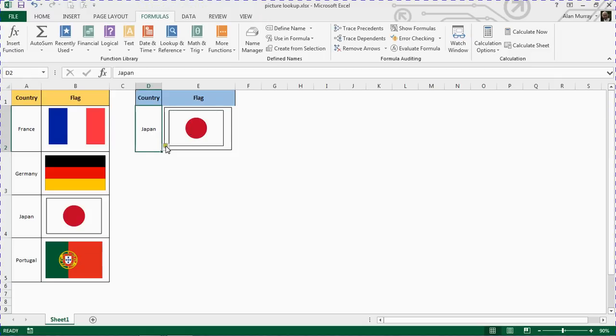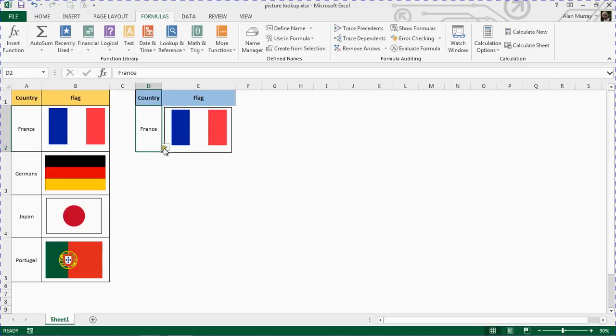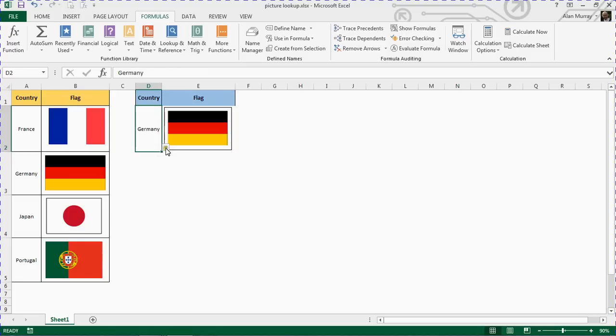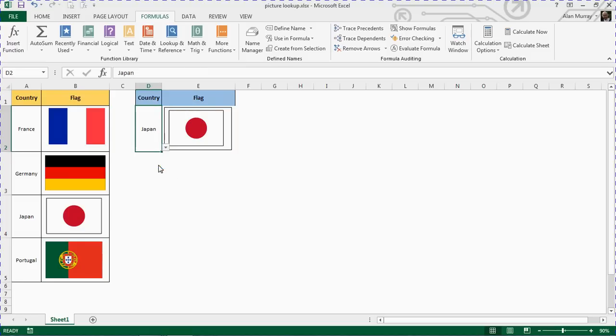But as I go to my list in cell D2 and switch that, I now have a drop down list. Then when an entry is chosen, I have a picture lookup. It will return the associated flag for that country.